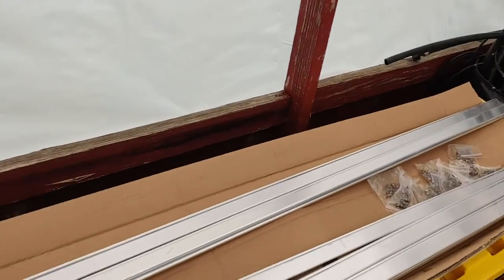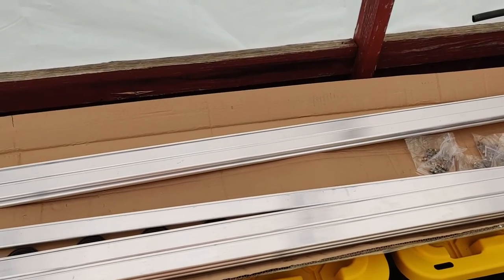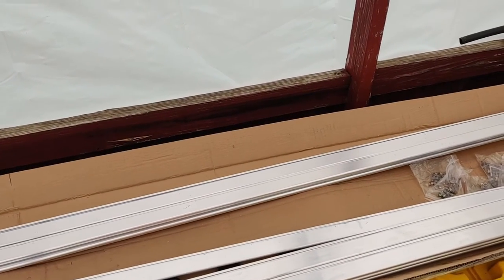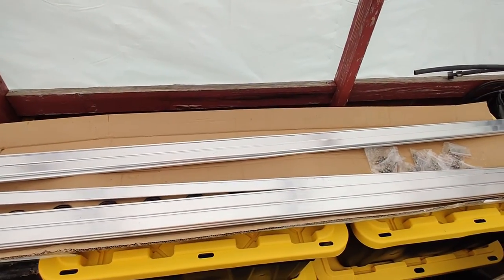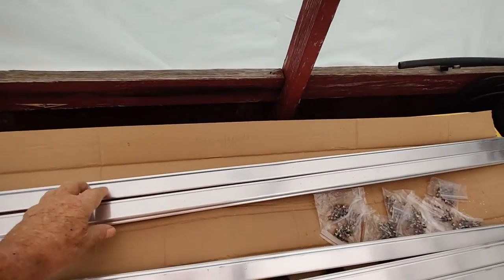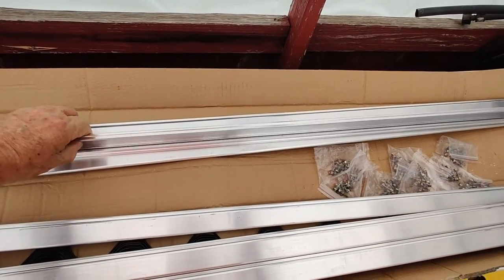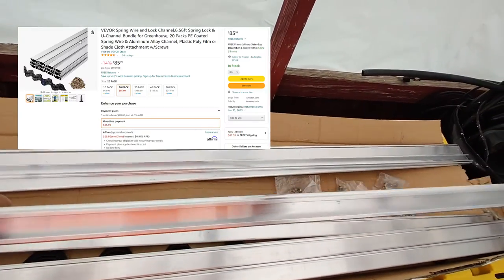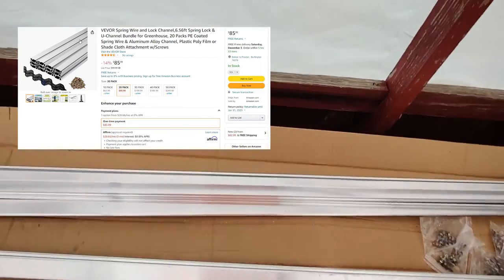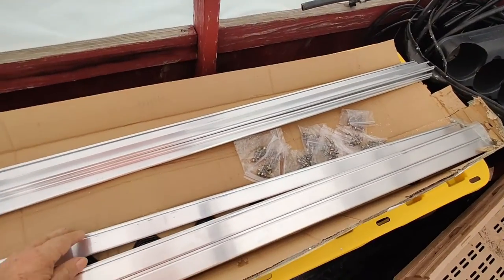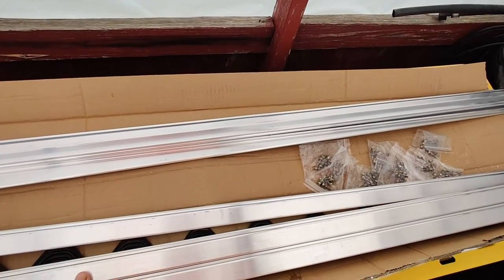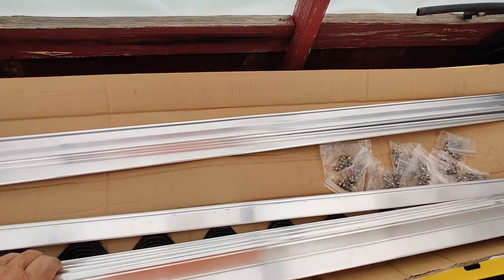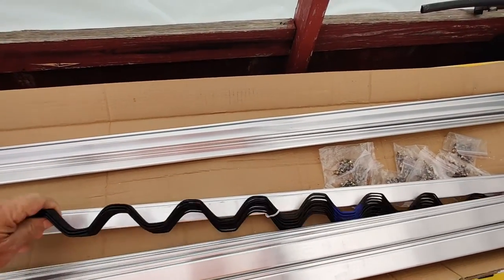Now, this is going on to the new greenhouse. Let me see if I can zoom in or out here. Okay, so I'm out as far as I can go. So this is wiggle wire track, and I got this off Amazon. It's 20 pieces, so that's 130 feet. It's definitely enough to do this the way I want to do it.